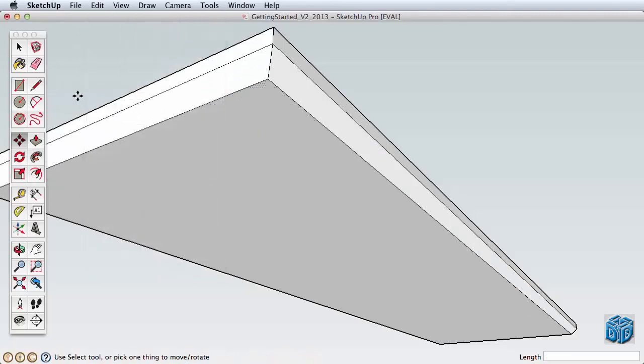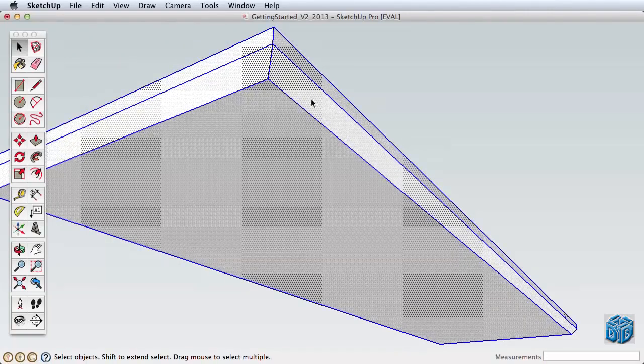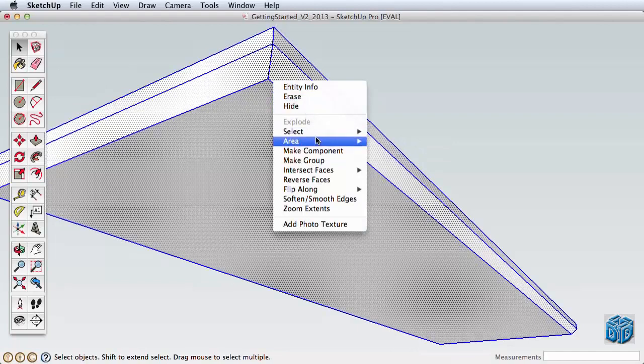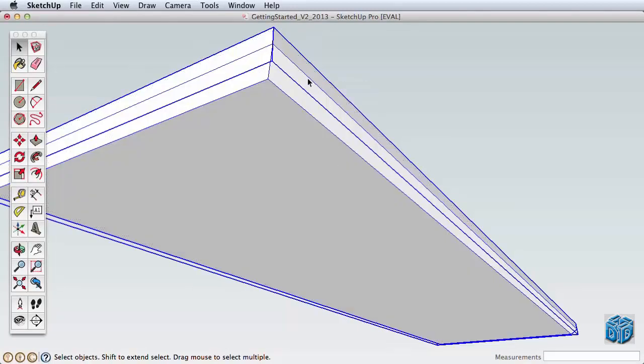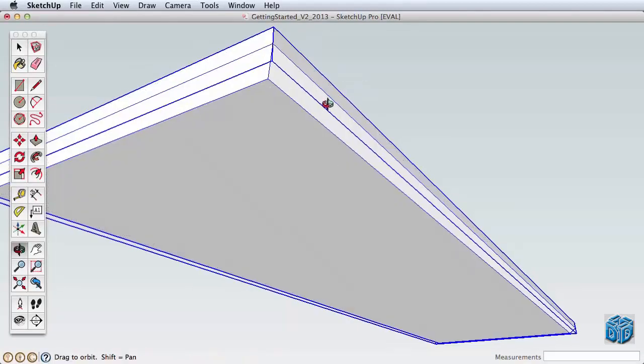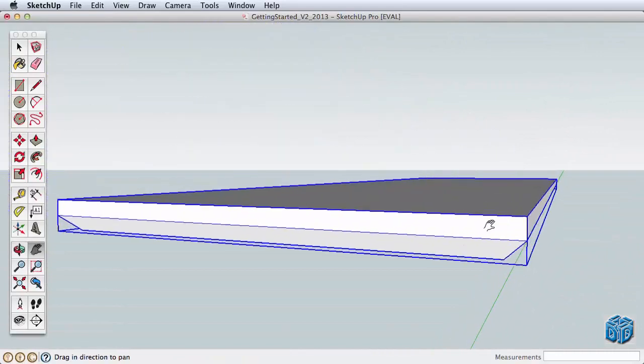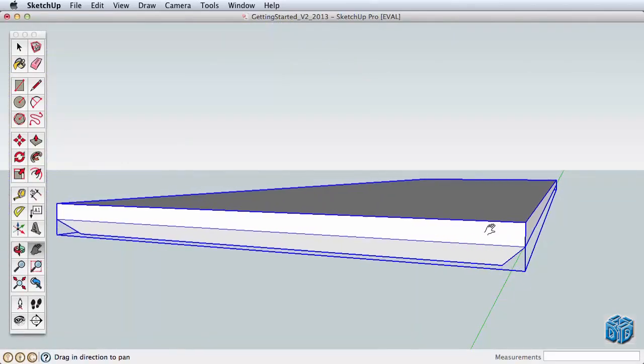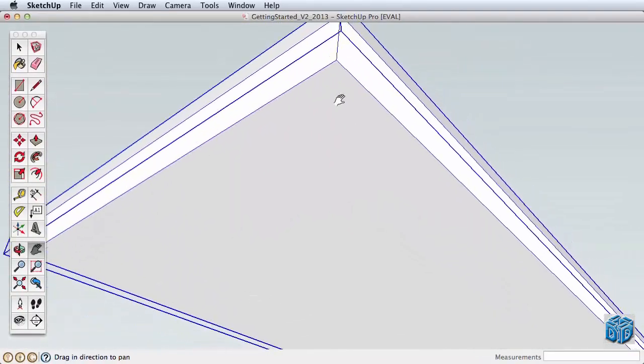To see this in action, undo the rectangle, then triple-click to select the whole tabletop, right or context click on the top, and from the submenu, choose Make Group. A new bounding box is shown around the whole top, and it now behaves as a single, unique entity.